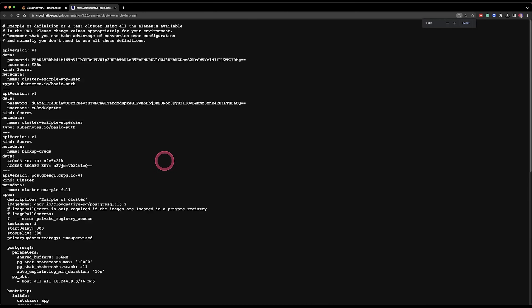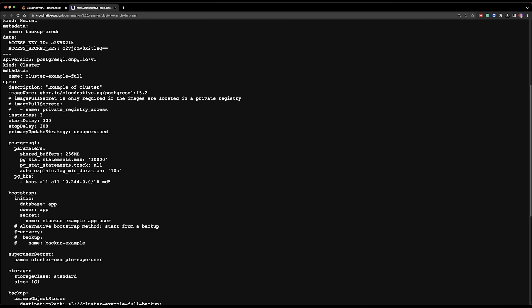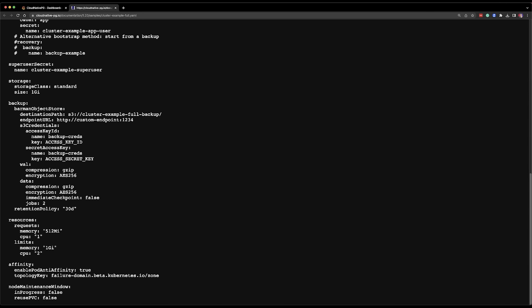I showed you a very simple Cloud Native PG manifest with only a handful of fields — three instances and so on. Here's a more complex example. I'm not going to go through it; I just wanted you to see that things can get much more complicated, because all the tweaks and levers you need to run and manage a database cluster are available through that custom resource definition. My initial intention was to show you many different features and variations, but then I realized this video would take hours and you probably don't have that much patience.